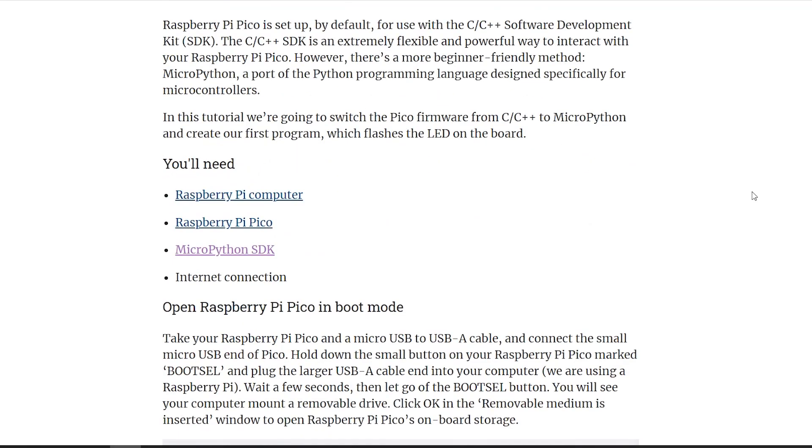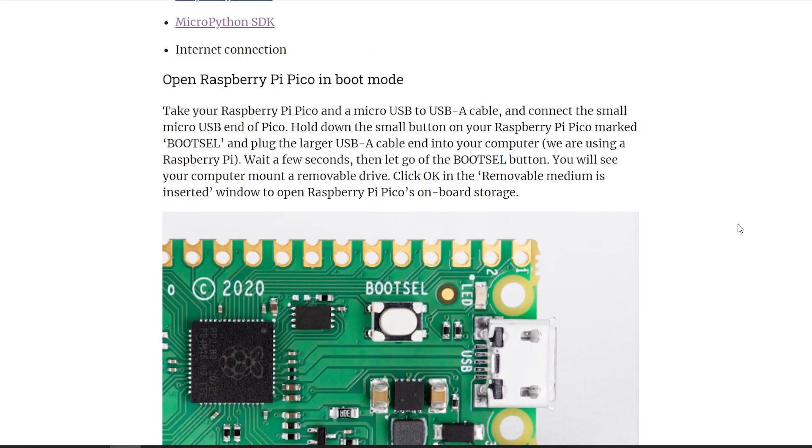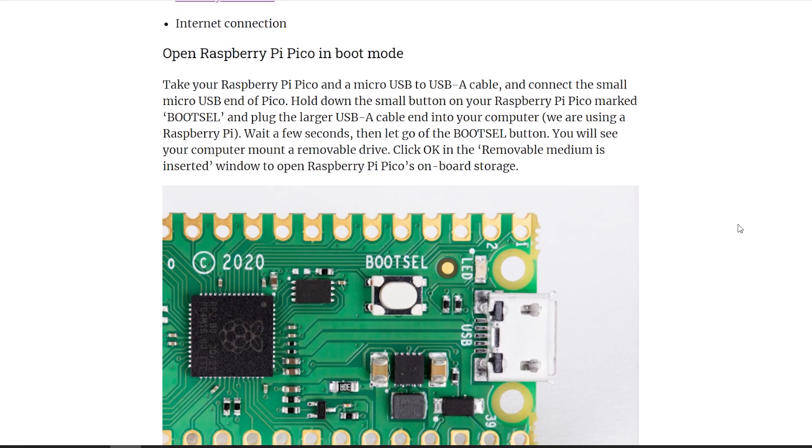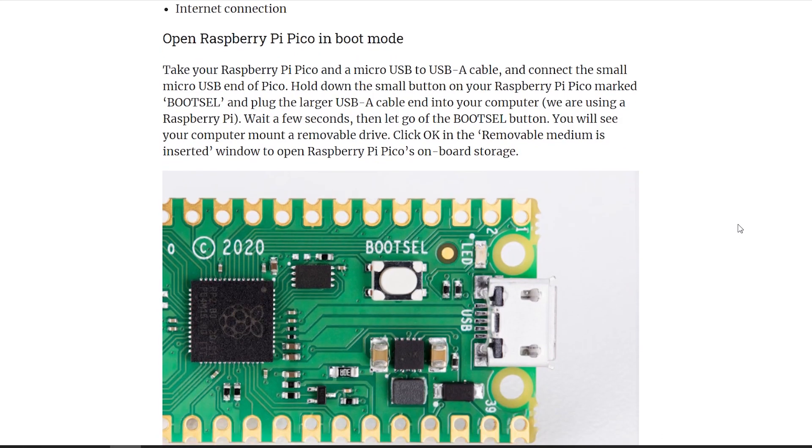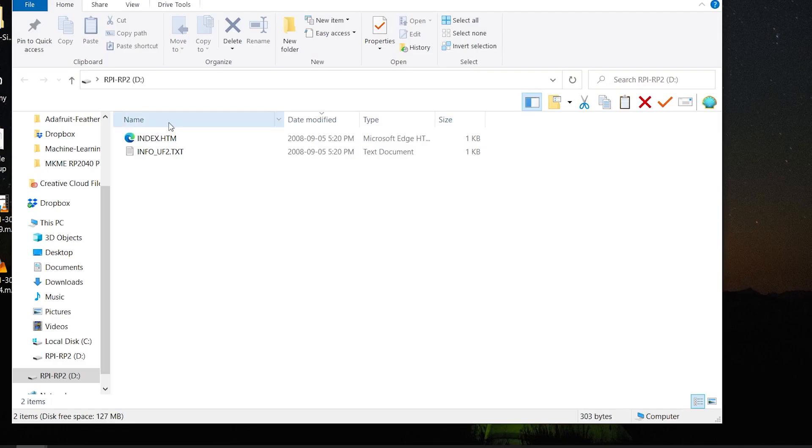Instructions say, boot us up into boot mode. Hold the button, plug in the USB. Sure enough, there'll be a URL to click. Let's do that!